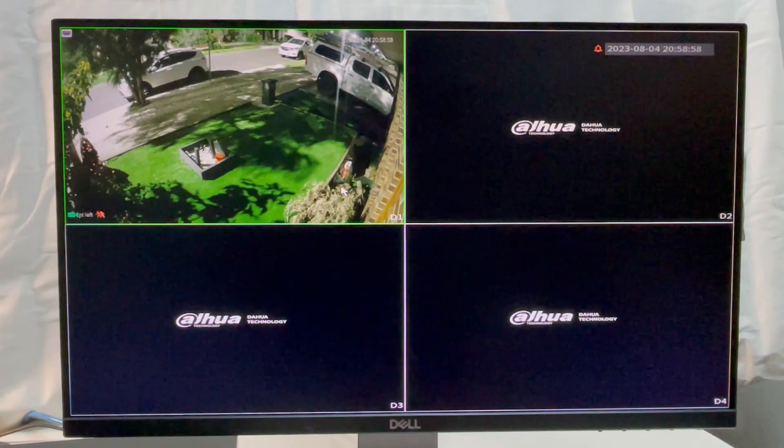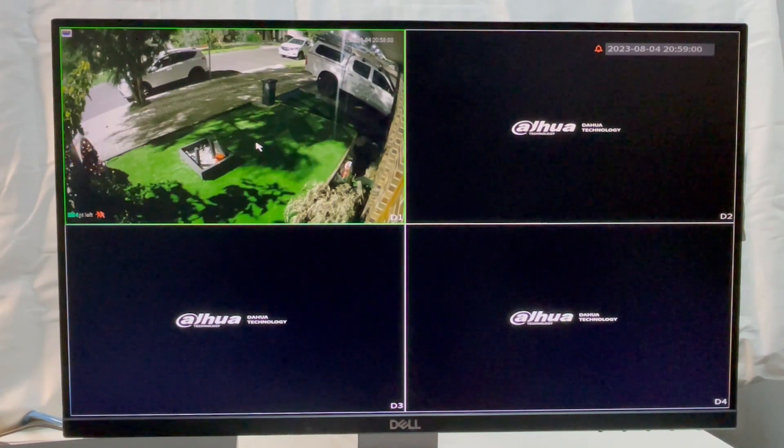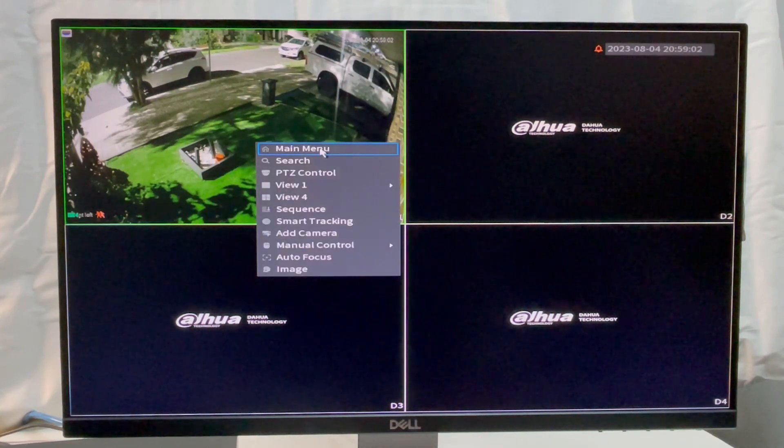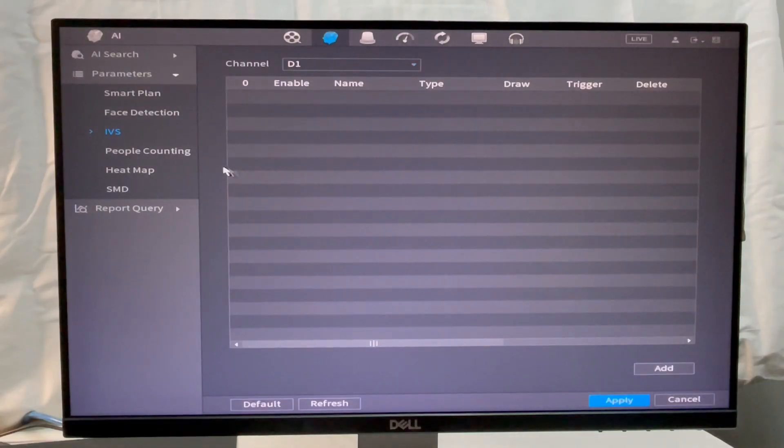In this tutorial, we are going to create Tripwire, a virtual line, and enable the SMD for compatible cameras inside the Dahua Recorder.